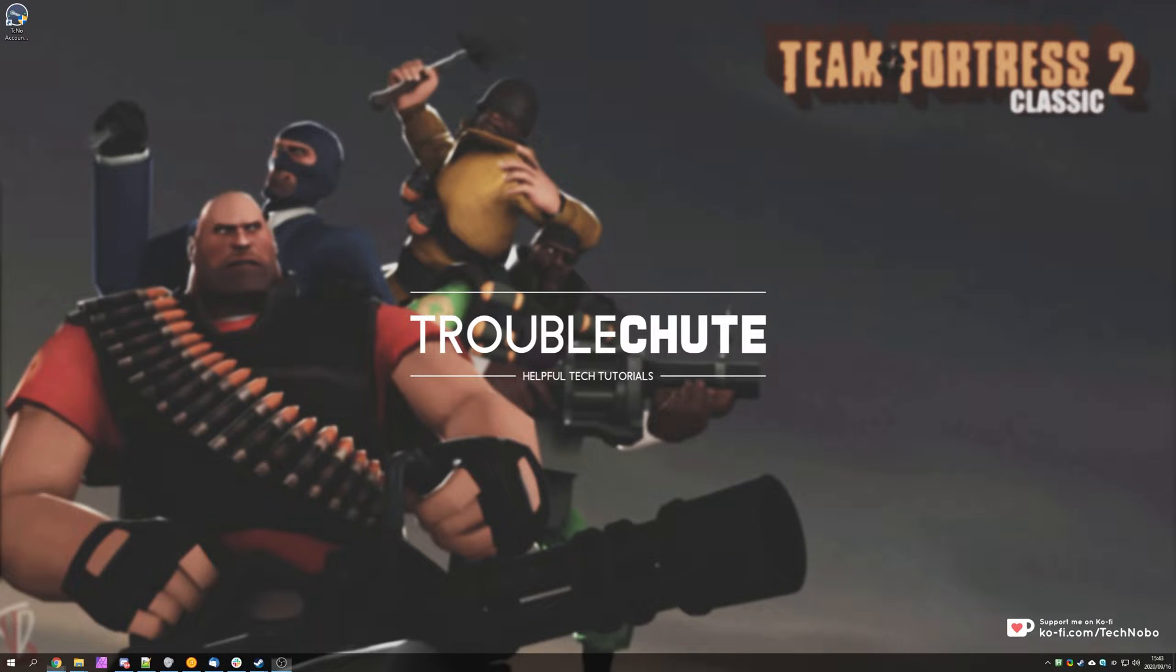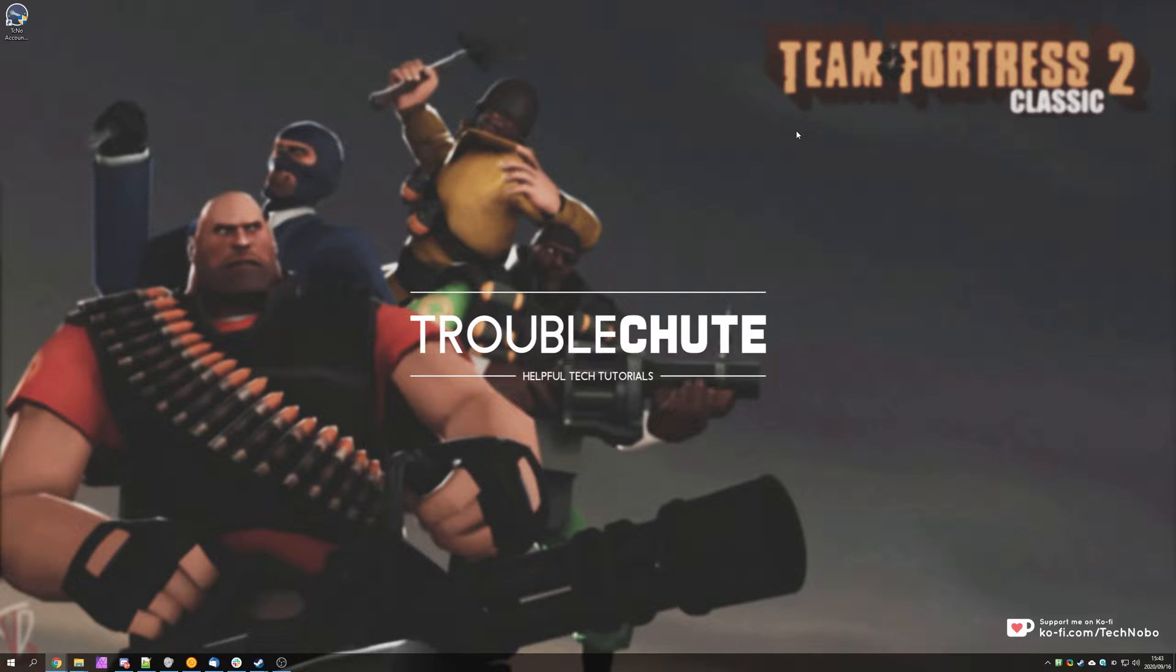What's up, my name is TechNumber here for Troubleshoot, and in a previous video of mine, I covered installing and playing the Team Fortress 2 Classic mod on Steam.